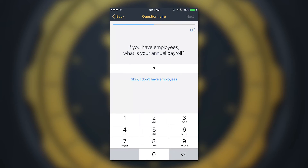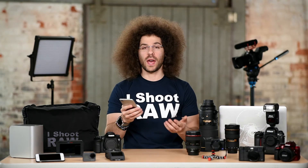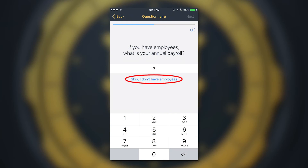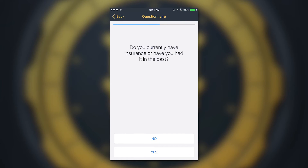The next screen says 'If you have employees, what is your annual payroll?' If you don't have employees, you can go ahead and hit 'Skip, I don't have employees.' Keep in mind that second shooters and subcontractors are not considered employees, so skip if that applies to you.